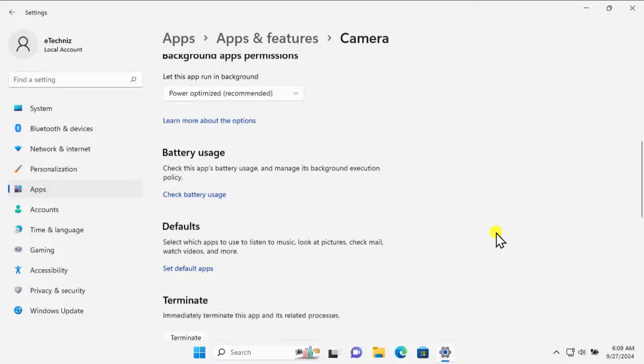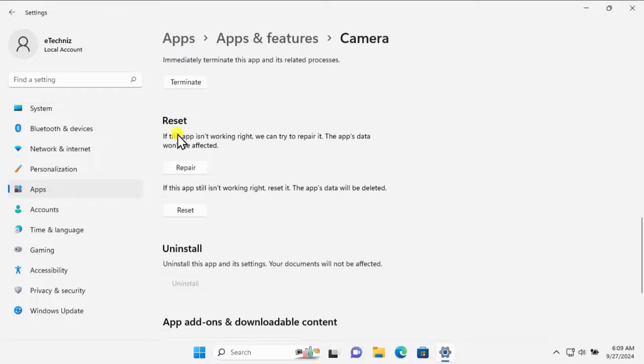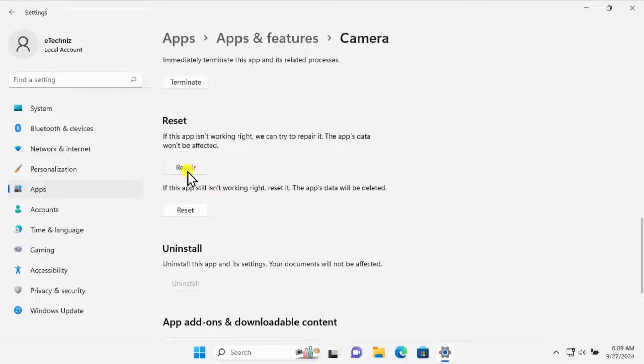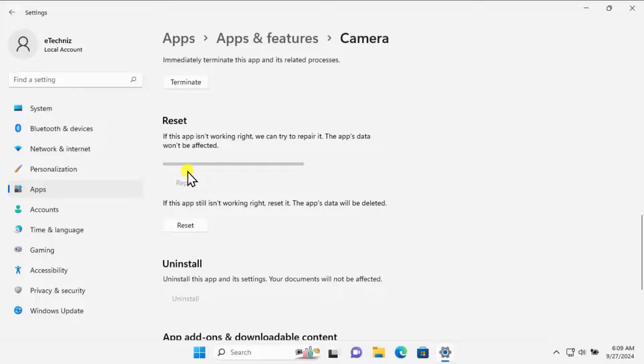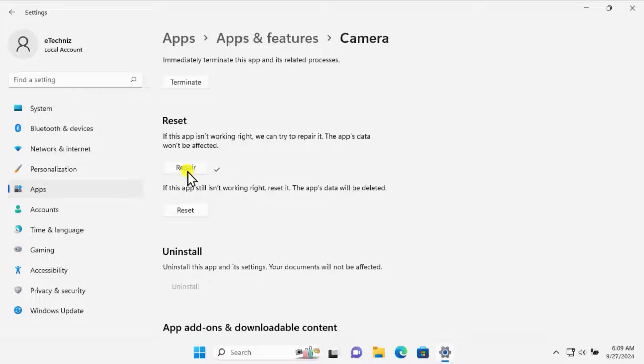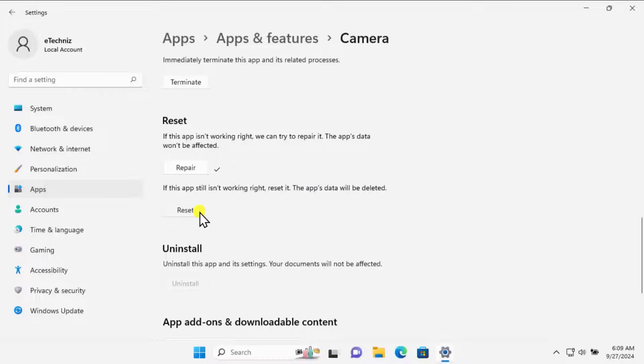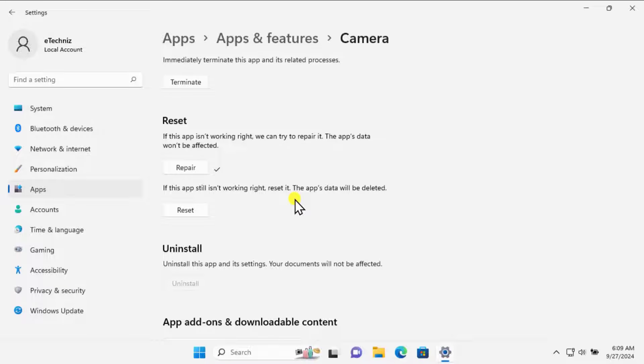Now scroll down and you will get an option to reset. Click on Repair first, and this will start repairing the issue with the camera application. Afterward, restart your computer and check if that helps fix the problem. If this option doesn't work well, you can use the Reset option as well. This will reset the app to its default settings without removing any data from your PC.